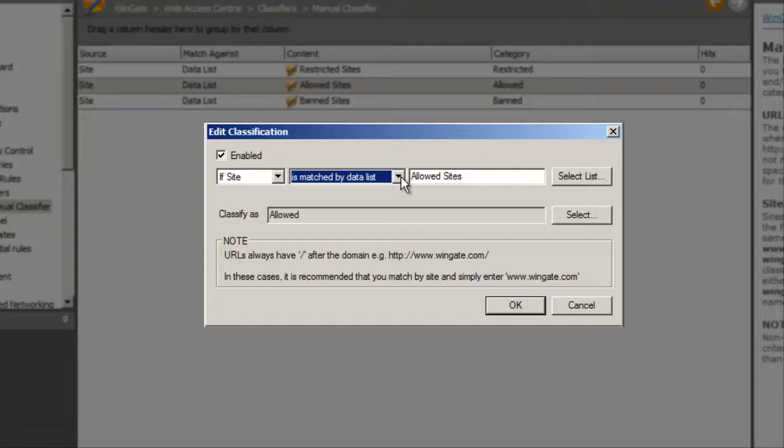Matching against text allows you to enter your site or URL directly into the classification. Using a data list allows you to manage a list of sites with one classification. Note the category that sites matching this list will be assigned to, and this is the category that is used in the rule.